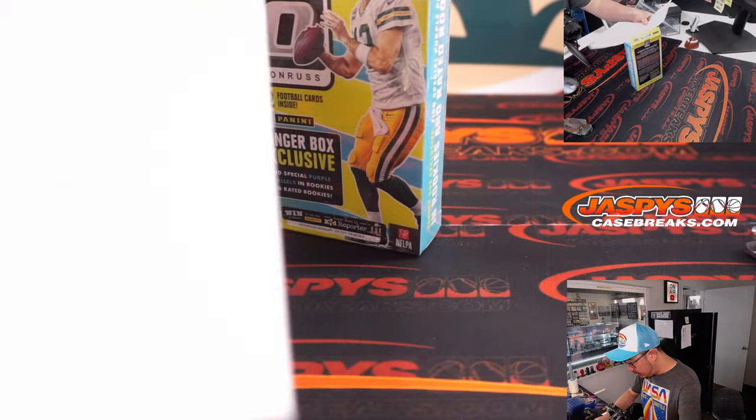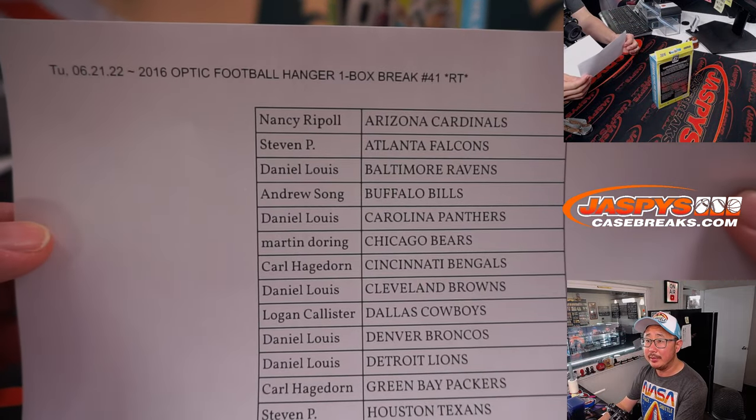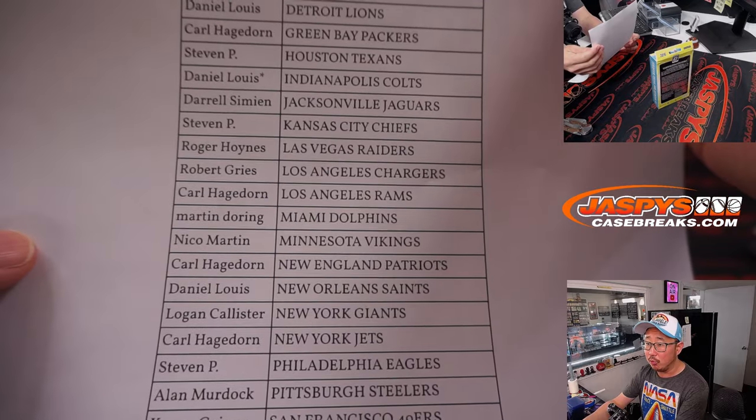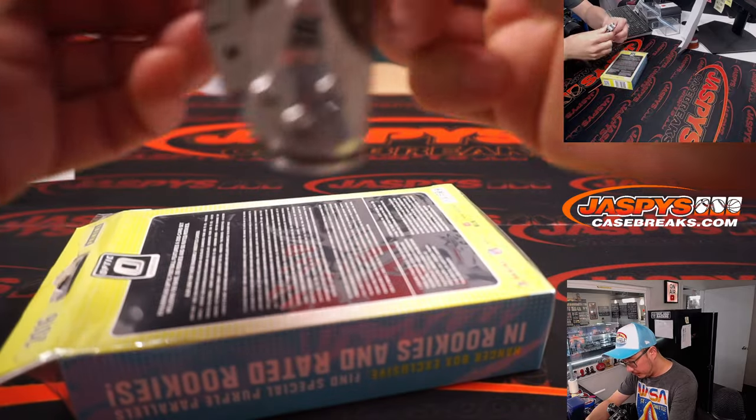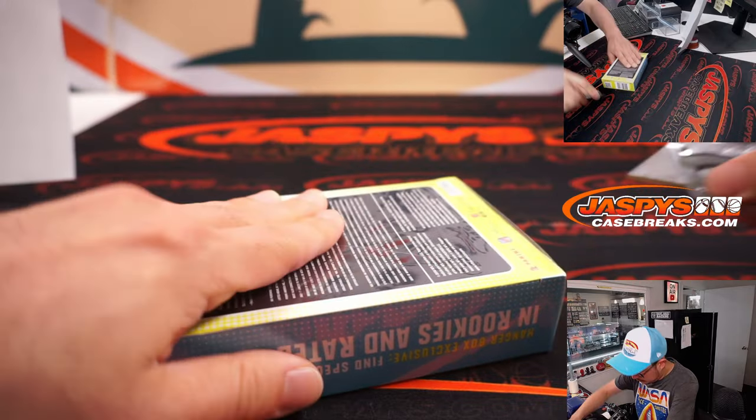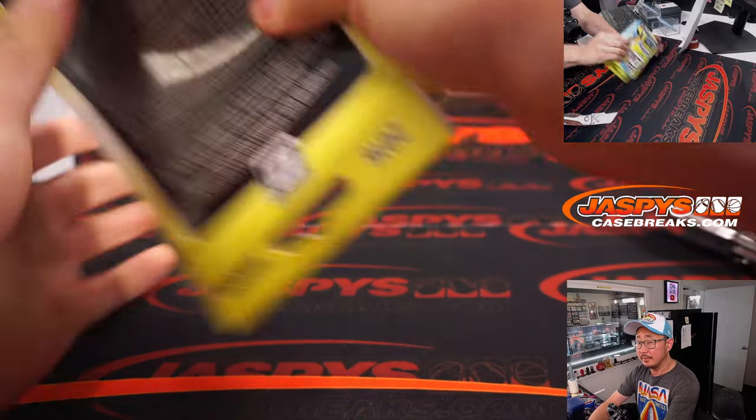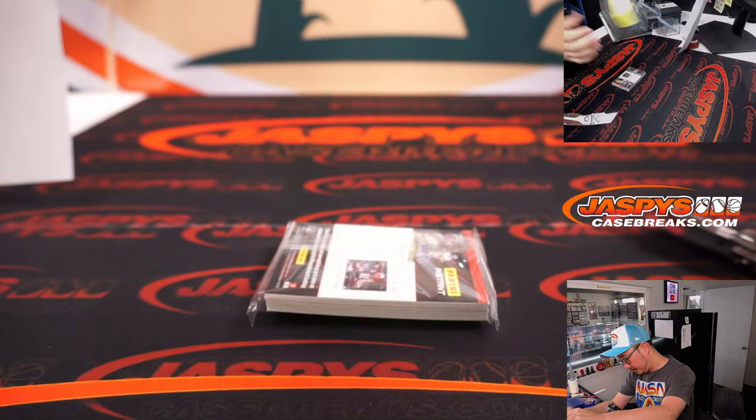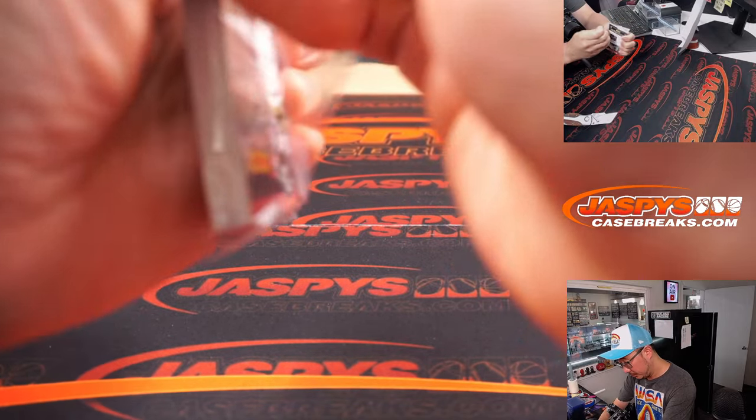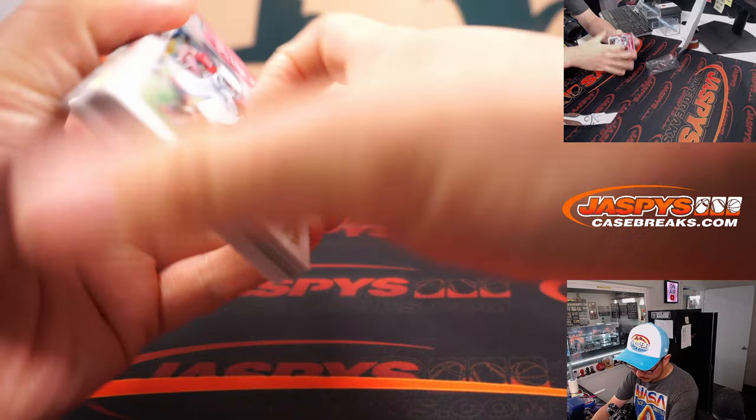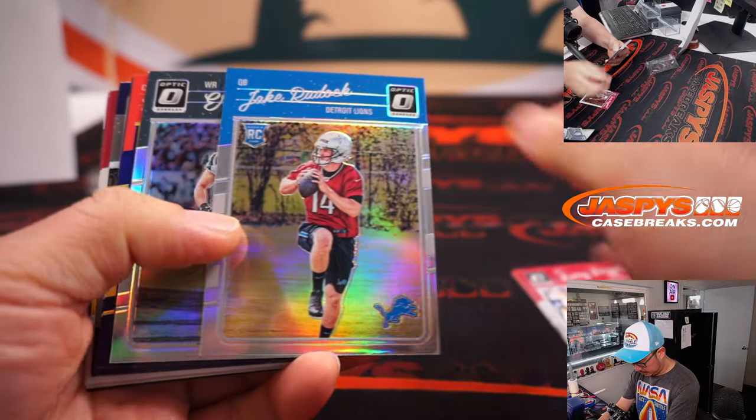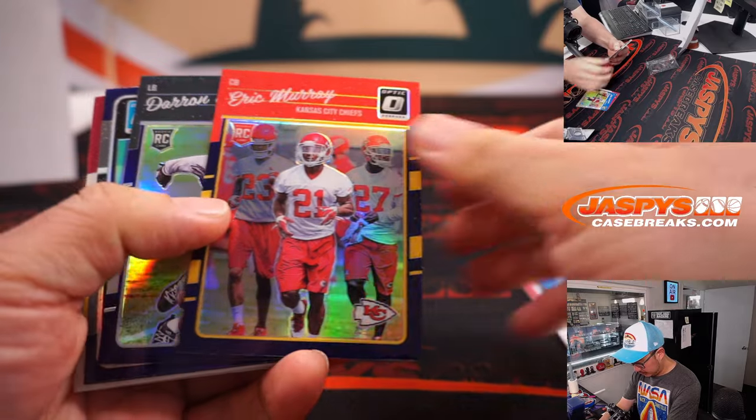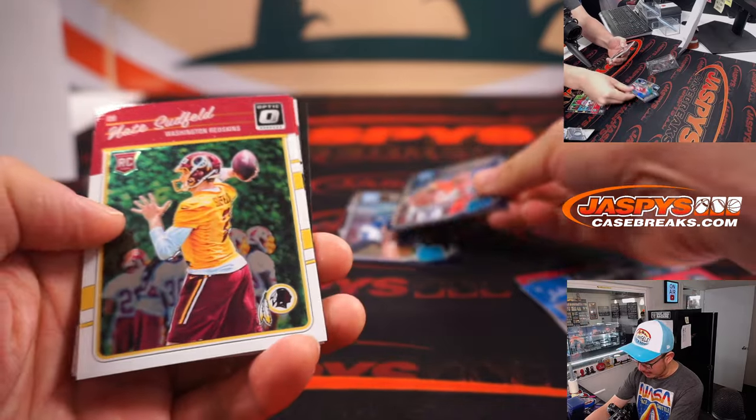You're far too kind, everybody. Appreciate everyone knocking this baby out. There's a Hunter Henry. That's not bad. Demarcus Robinson.